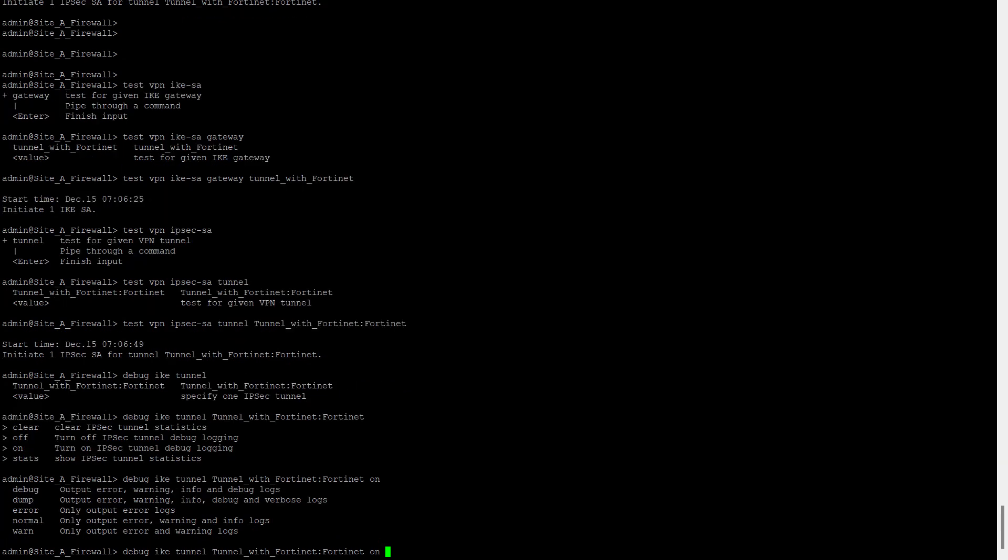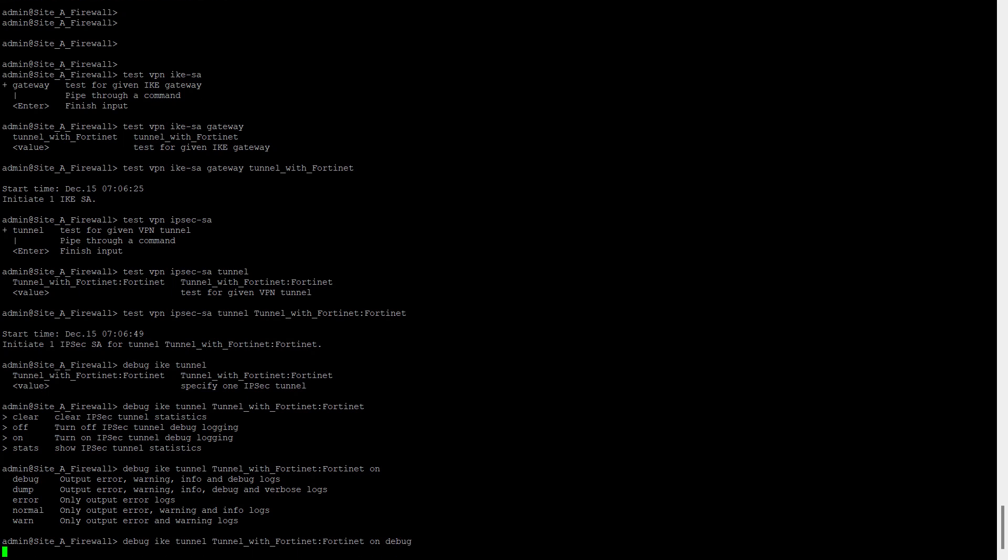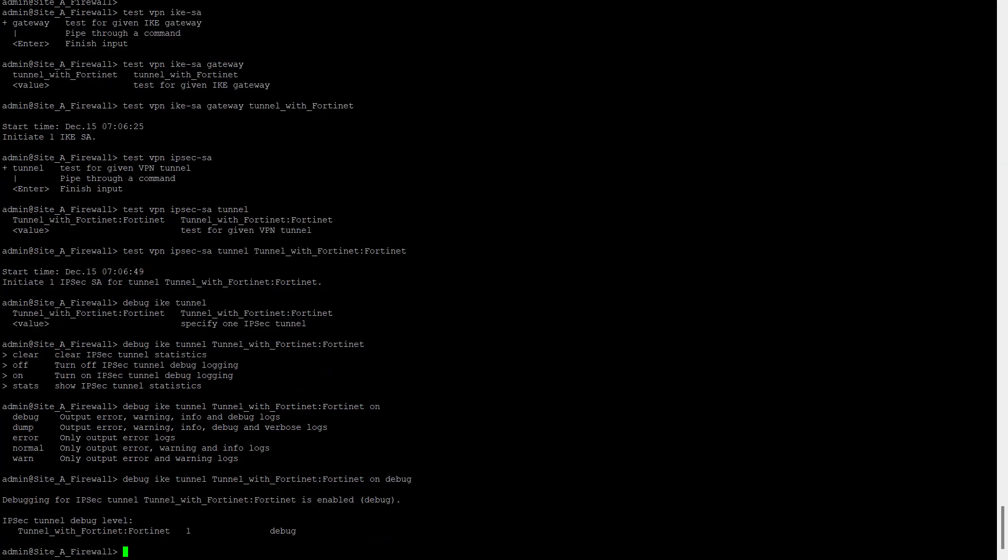And here we will see what type of logs we want. You want to debug, error, normal, warning? So I'm going with debug now. Now my debug is on. We can see the message: debug for IPsec tunnel with 14 is enabled.